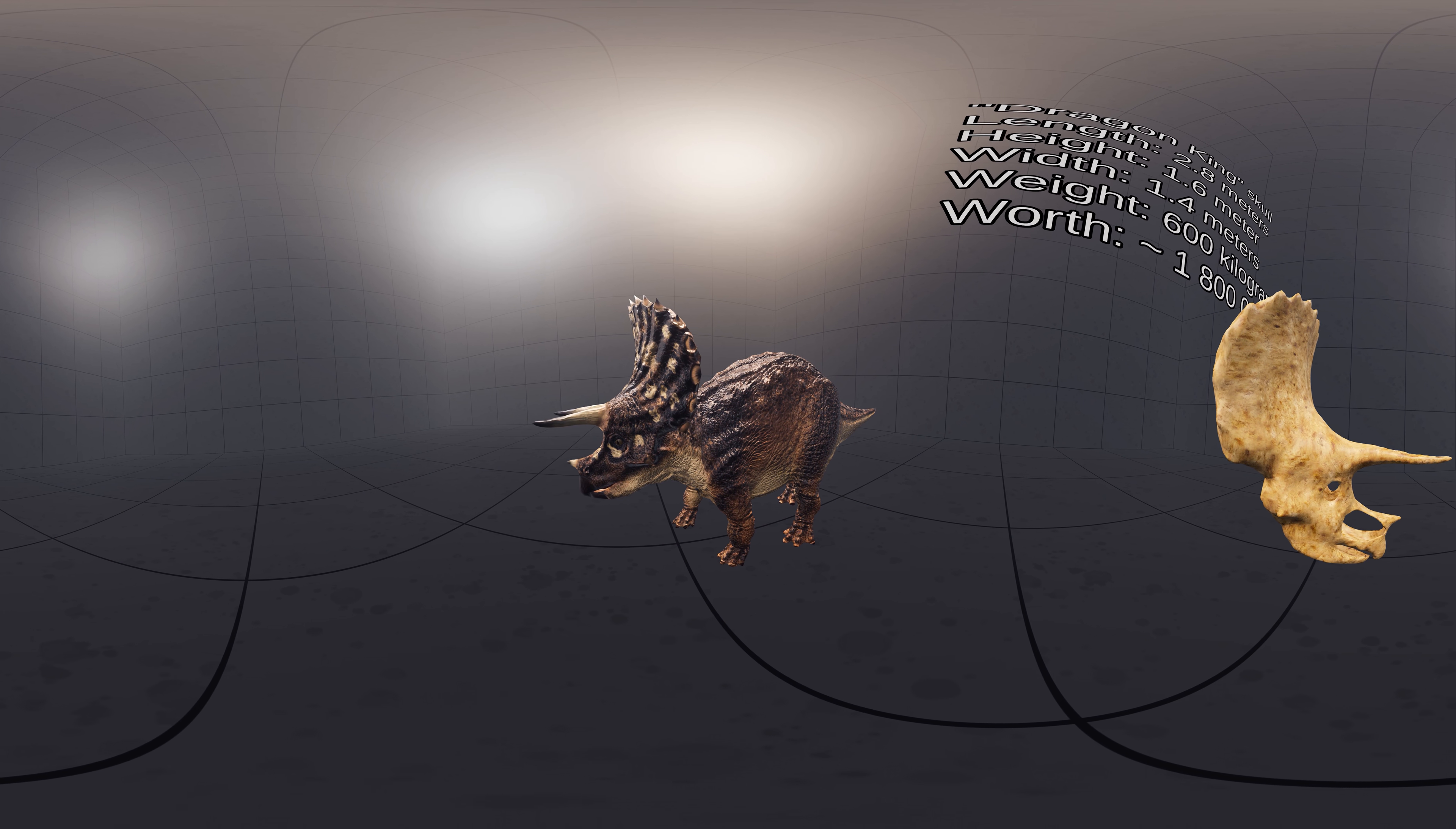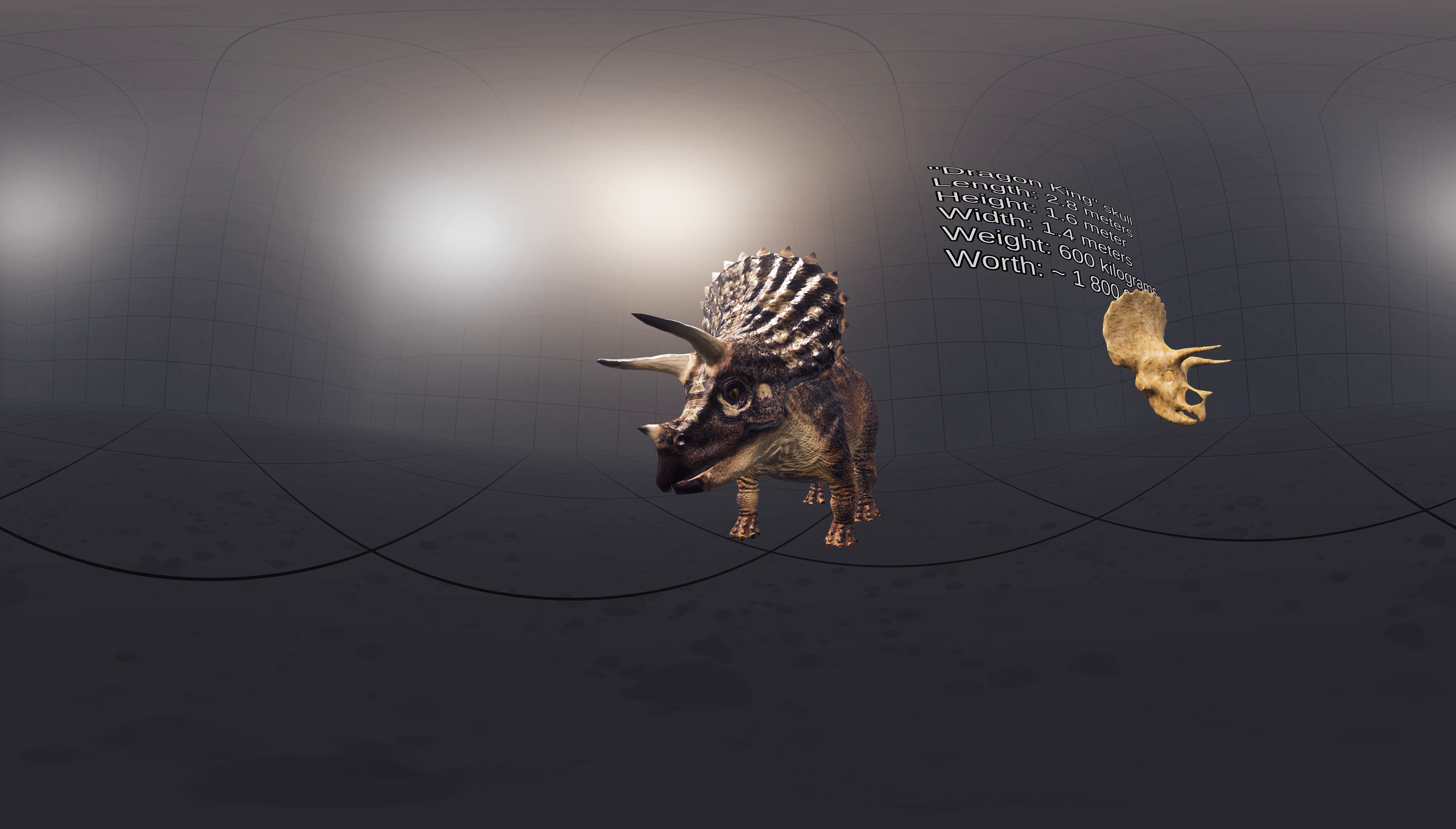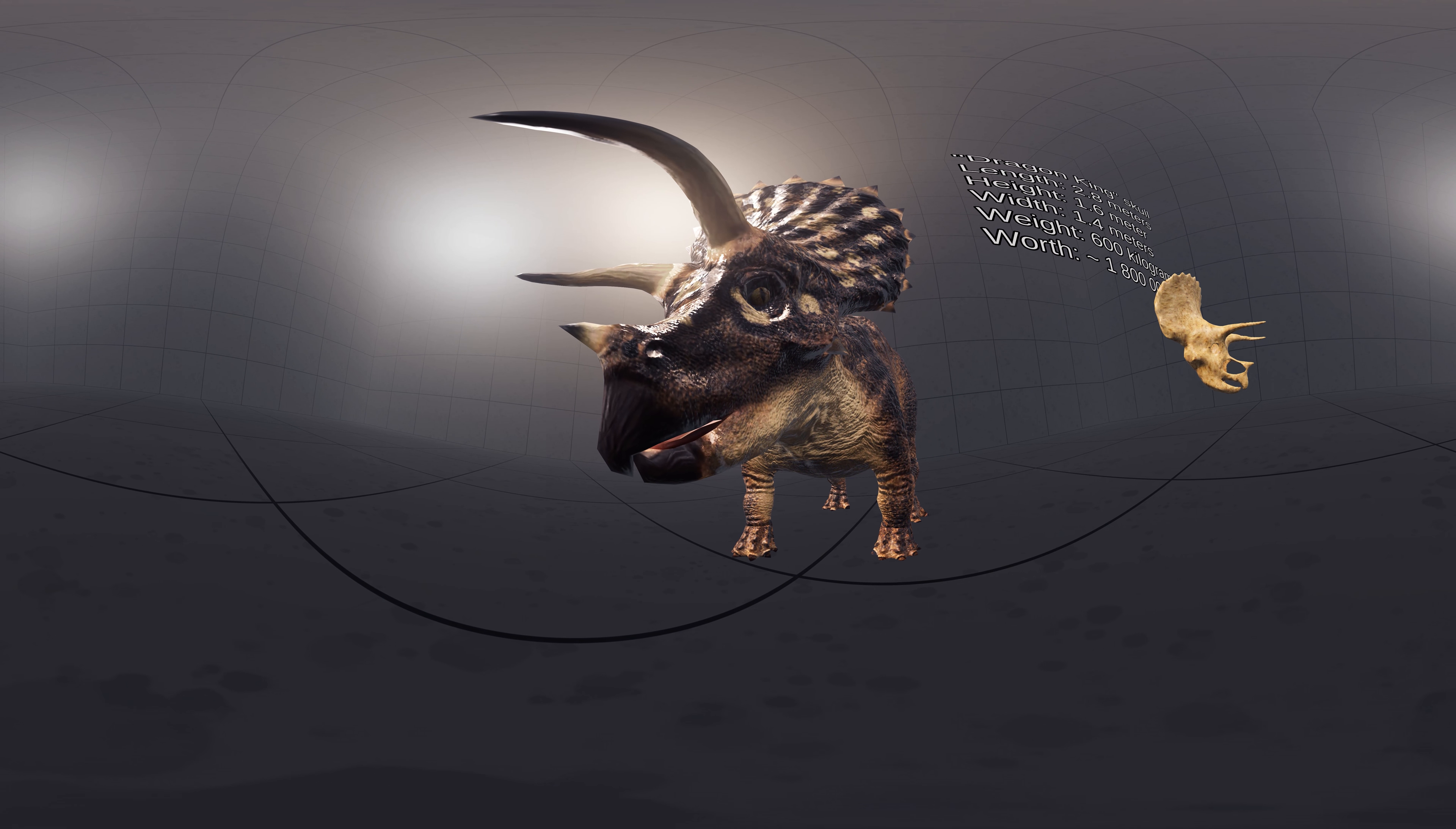Like all chasmosaurines, Triceratops had a large skull relative to its body size. The front of the head was equipped with a large beak in front of the teeth. The core of the top beak was formed by a special rostral bone.